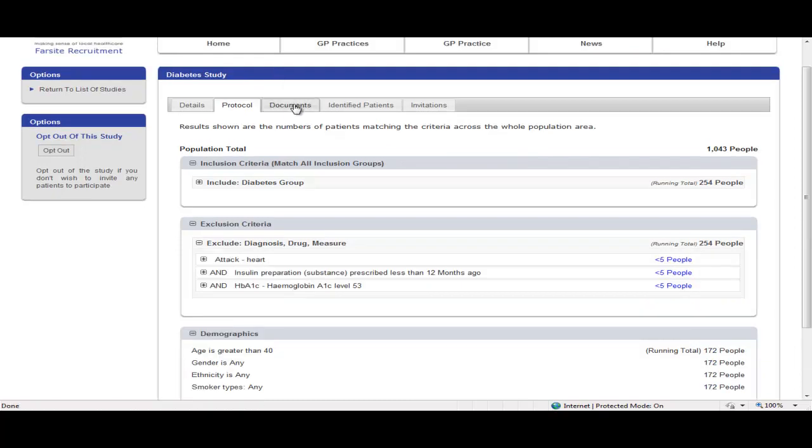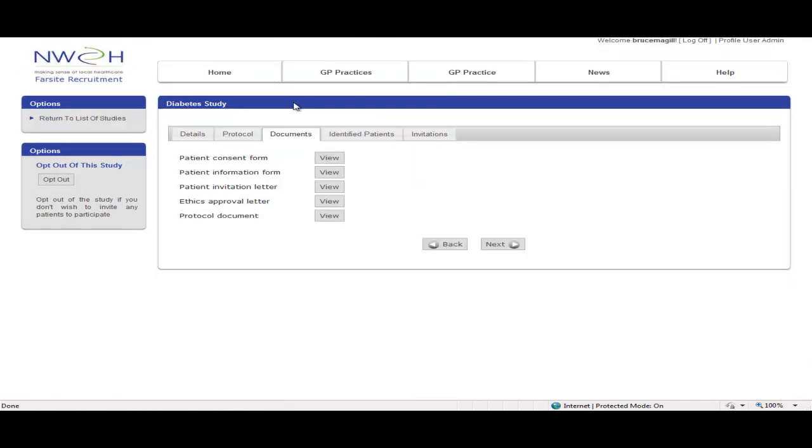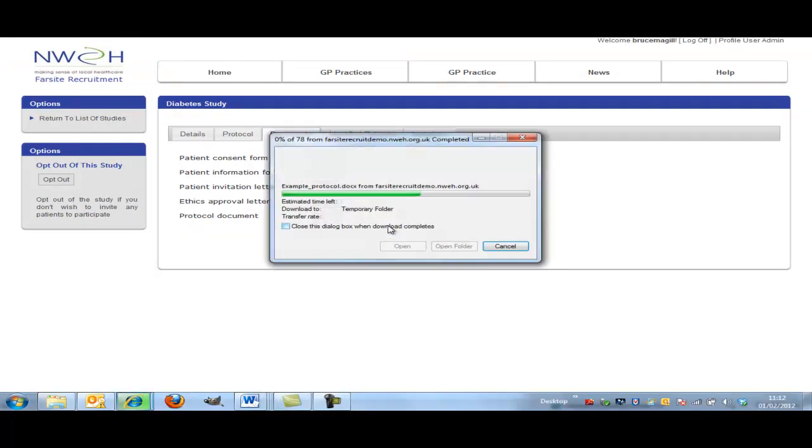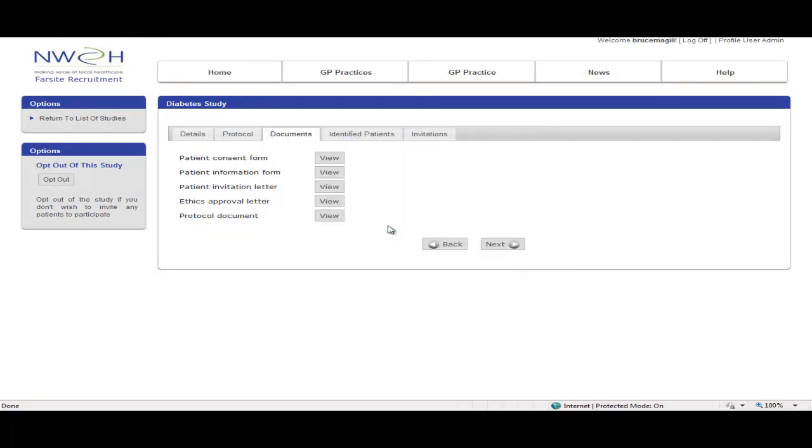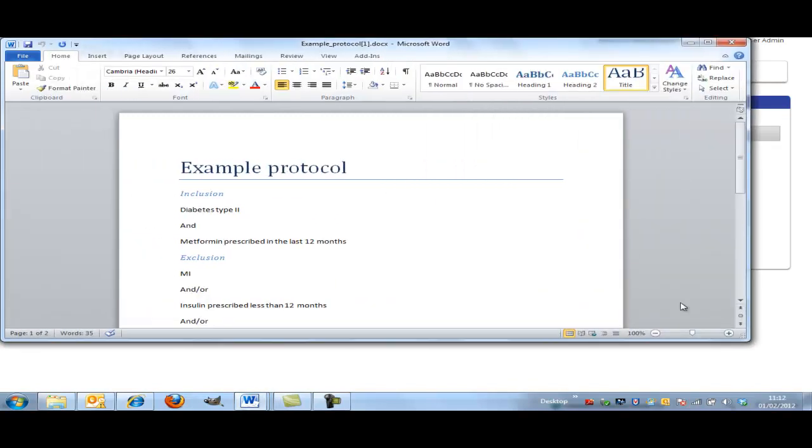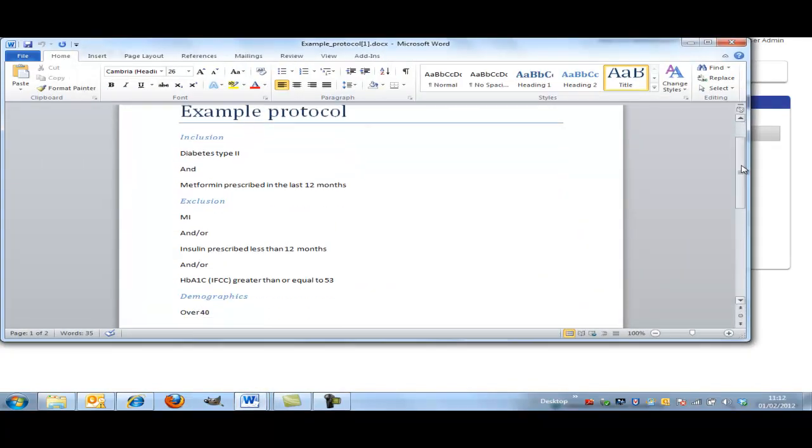Now a quick look at the documents tab. We'll open up the protocol. We're happy with the documentation.